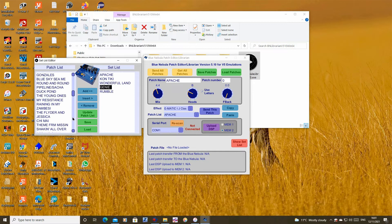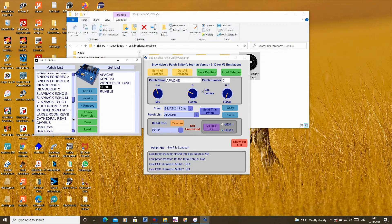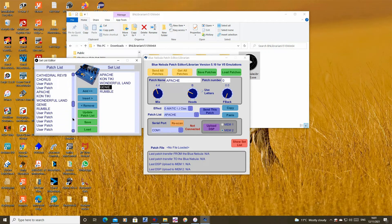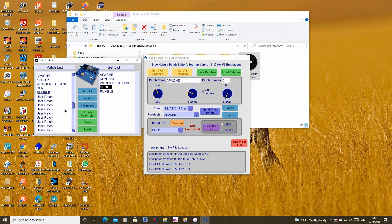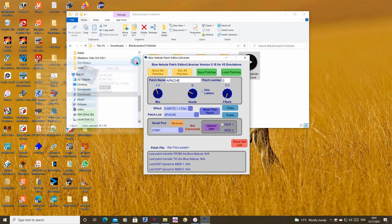Now we can check the patch list and we see that the setlist tunes are now there. And they are now in the patch list in the main librarian window.